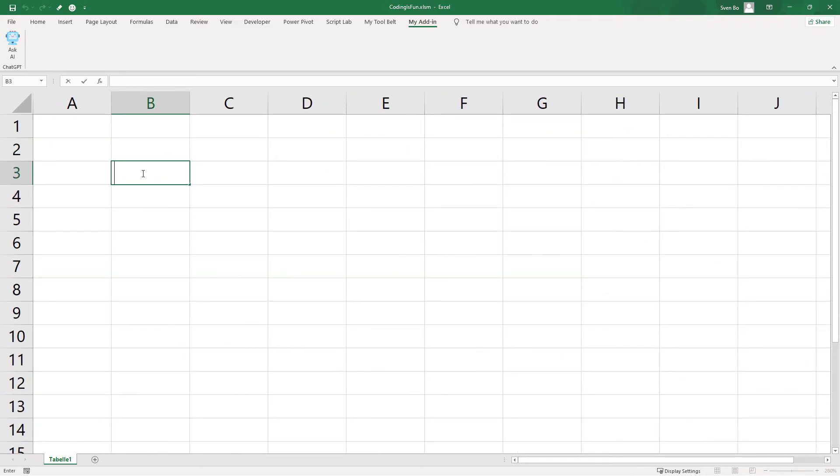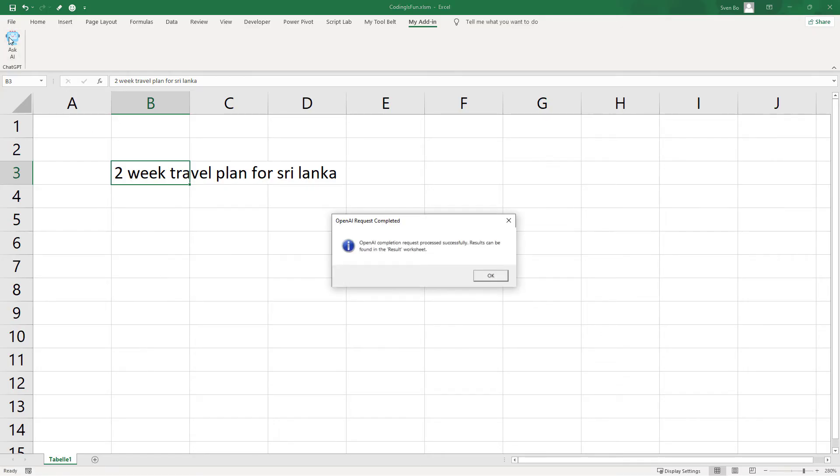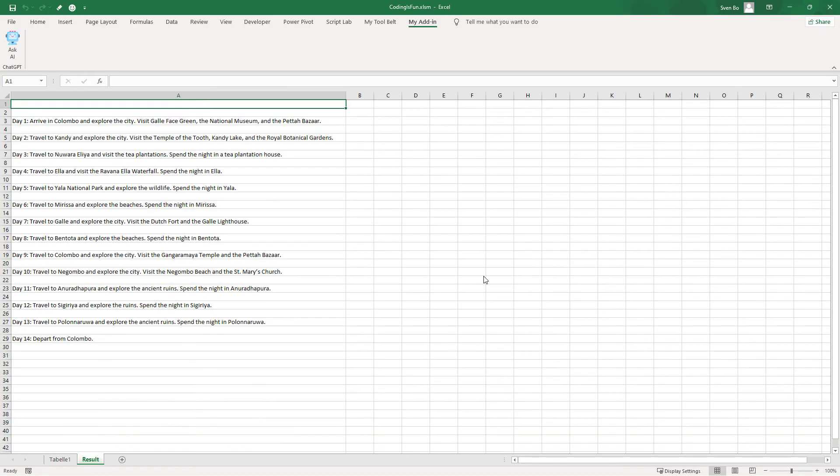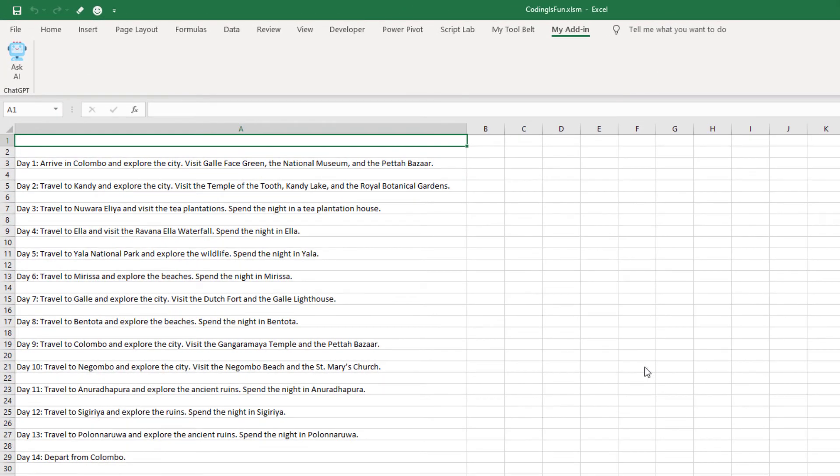To test it out, let me generate a 2-week travel plan for Sri Lanka. When selecting the cell and clicking the button, our macro will be executed. As a result, we will get the response from ChatGPT in a new worksheet, where I can find my travel plan.